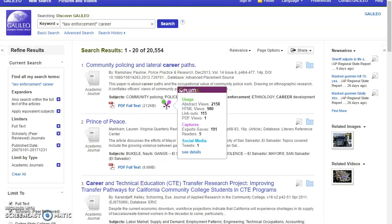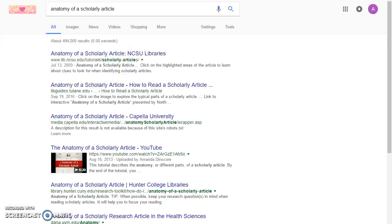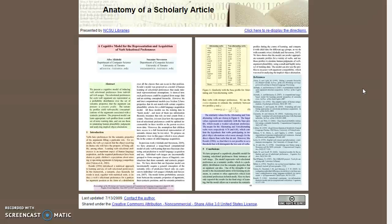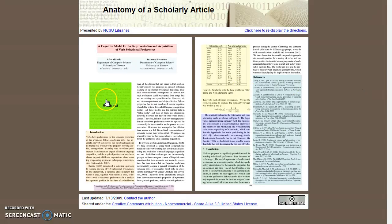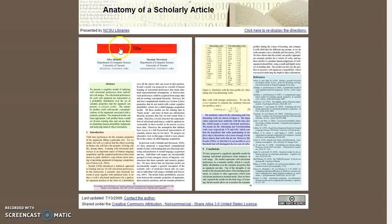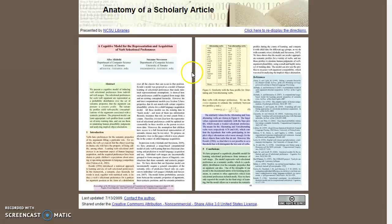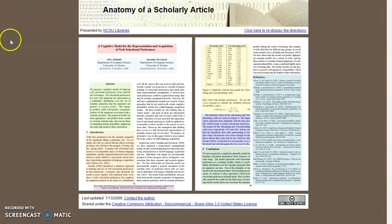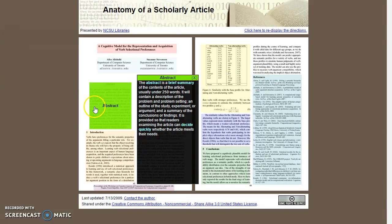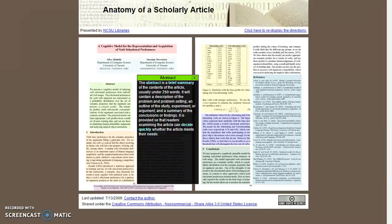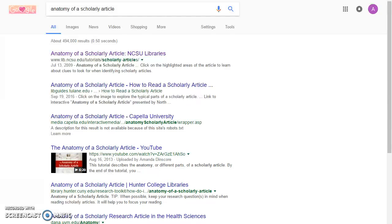Another resource that I like to point out is the Anatomy of a Scholarly Article. I've actually just googled that, but this is a site that will talk to you about the different portions of scholarly articles if you're not really familiar with reading them. So you can click on it to tell you a little bit about it. It's a really great resource.